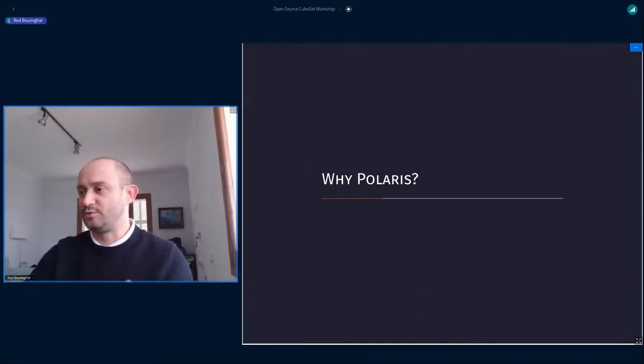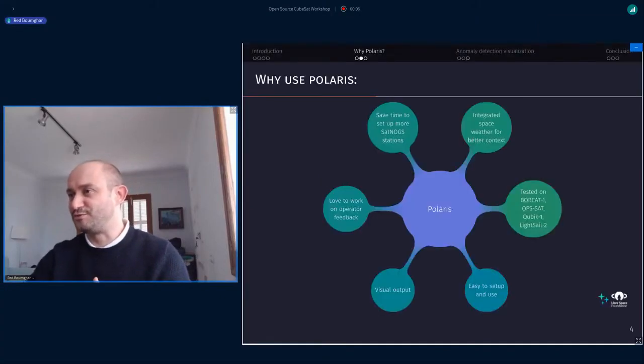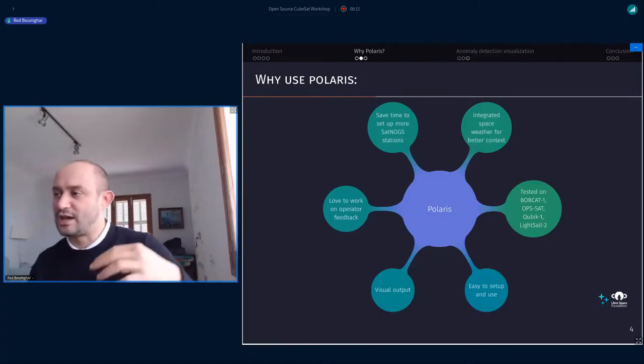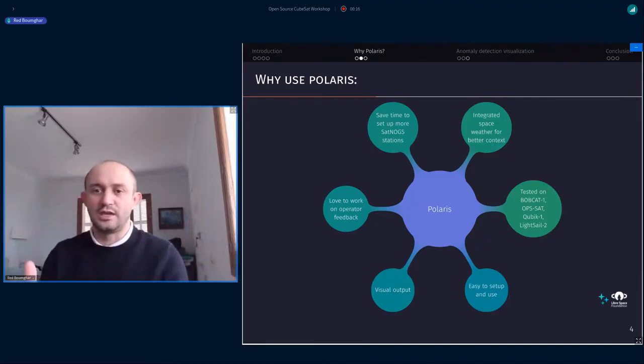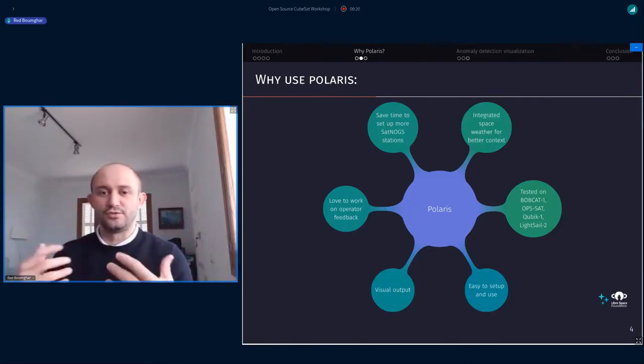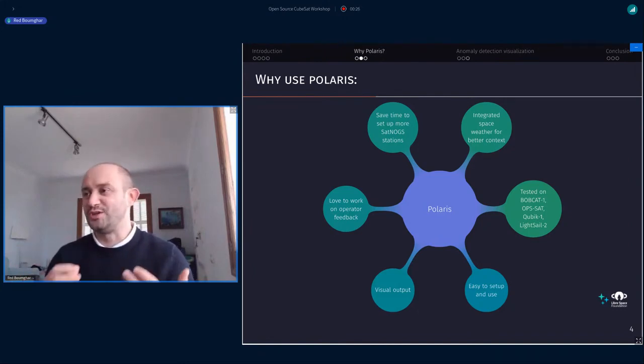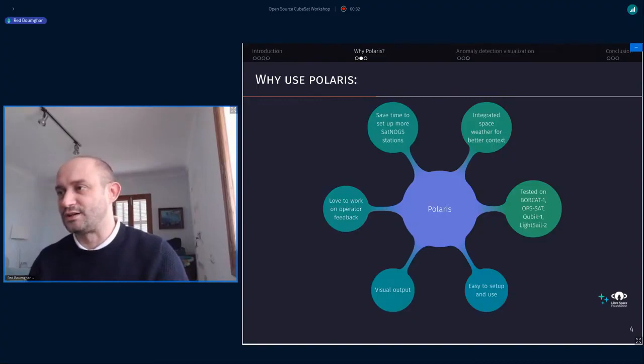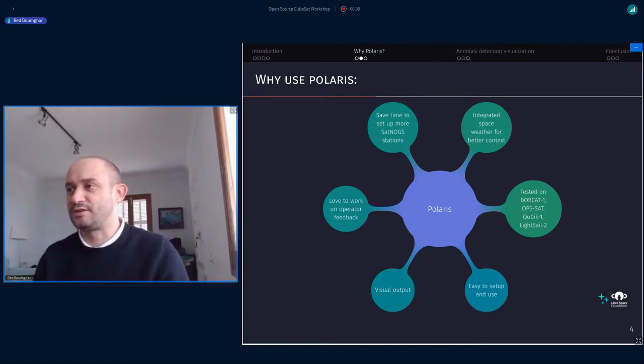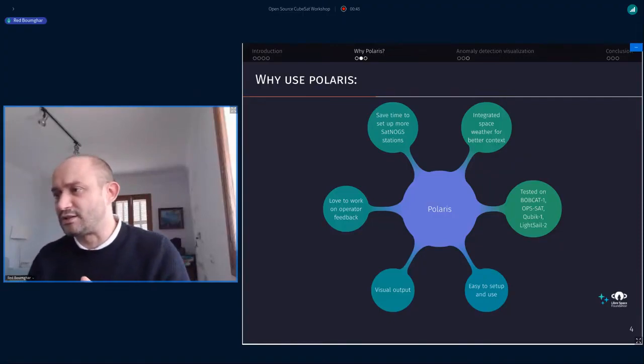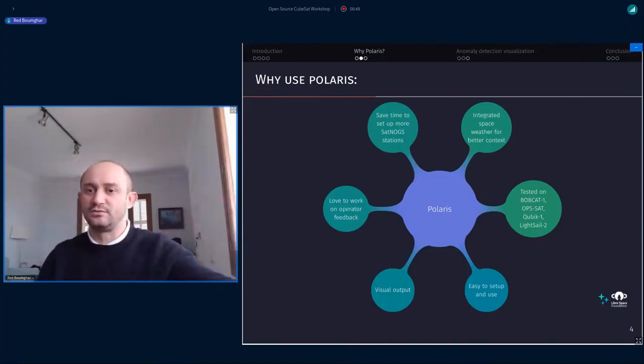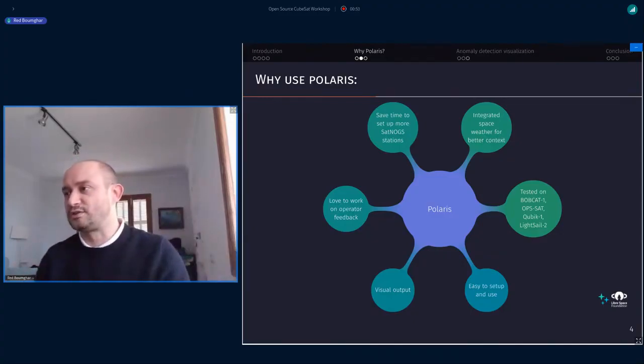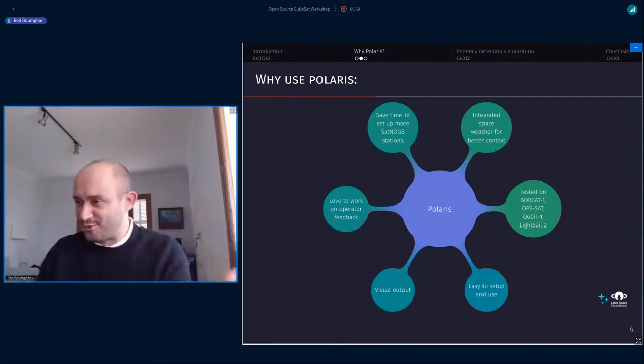So why Polaris? Polaris is a machine learning tool for operations. The main goal is that today you're managing one spacecraft and eventually in the future you'll be an operator of hundreds or thousands of spacecraft. And you can't do that without the good artificial intelligence, a friend that would be Polaris hopefully. We do that because we love to work with operators. We like to save time also to find the anomalies.